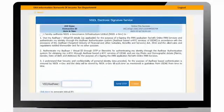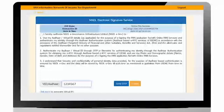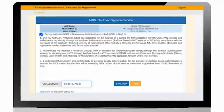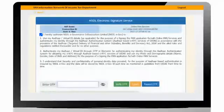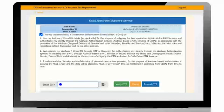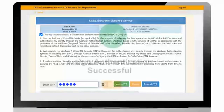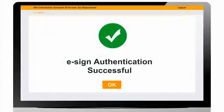Enter 10-digit Aadhaar number and ask applicant to provide consent for e-signing PAN application. OTP will be sent to applicant's mobile number and email ID registered with Aadhaar.